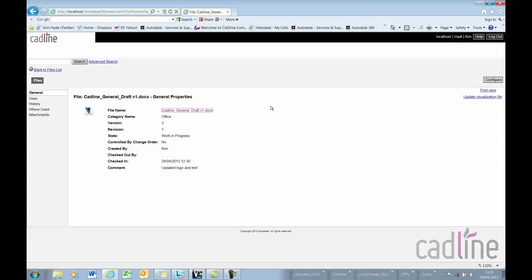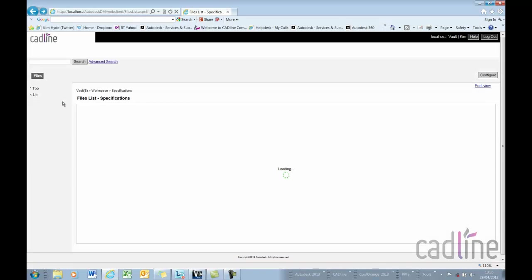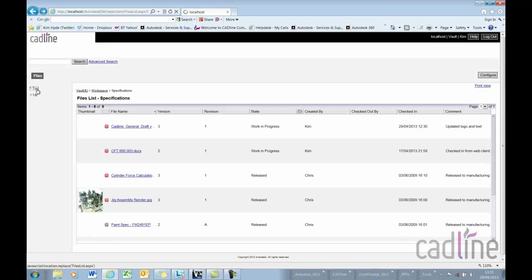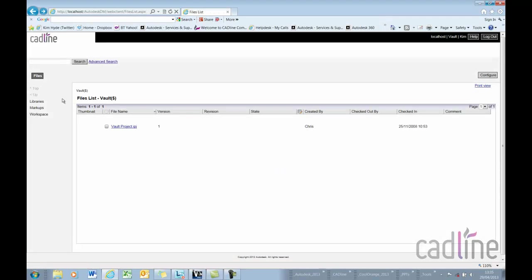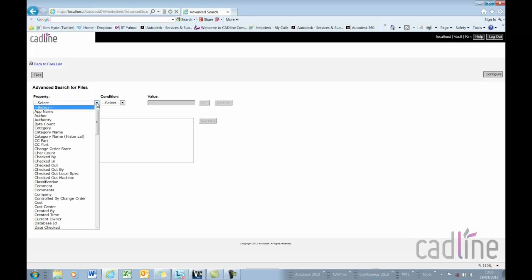But what if I wanted to perhaps find something that was an older version, perhaps I wanted to modify an older version? Well here I can use an advanced search and I'm going to add a couple of criteria in here.